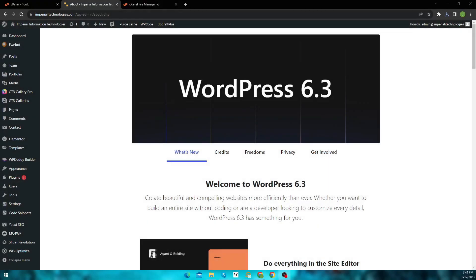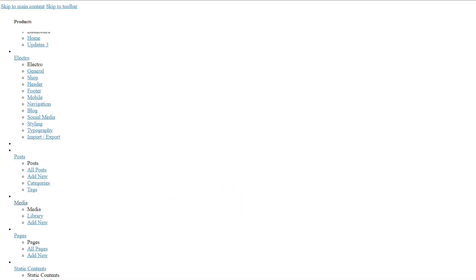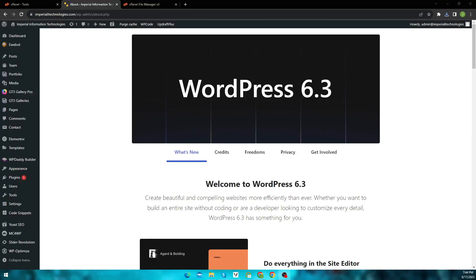WordPress is a platform that has transformed the way we create and manage websites. From its humble beginnings to the powerhouse it is today, WordPress has continuously evolved with updates and enhancements. But as with any technological advancement, there's always a flip side. Now if you see a corrupted WordPress admin dashboard, the most common reason for this is the recent upgrade of WordPress to version 6.3.